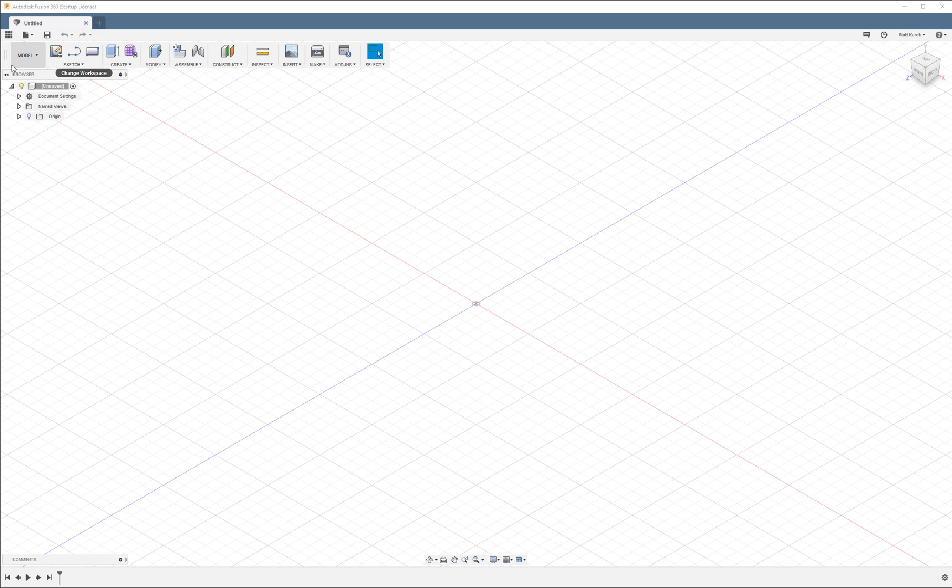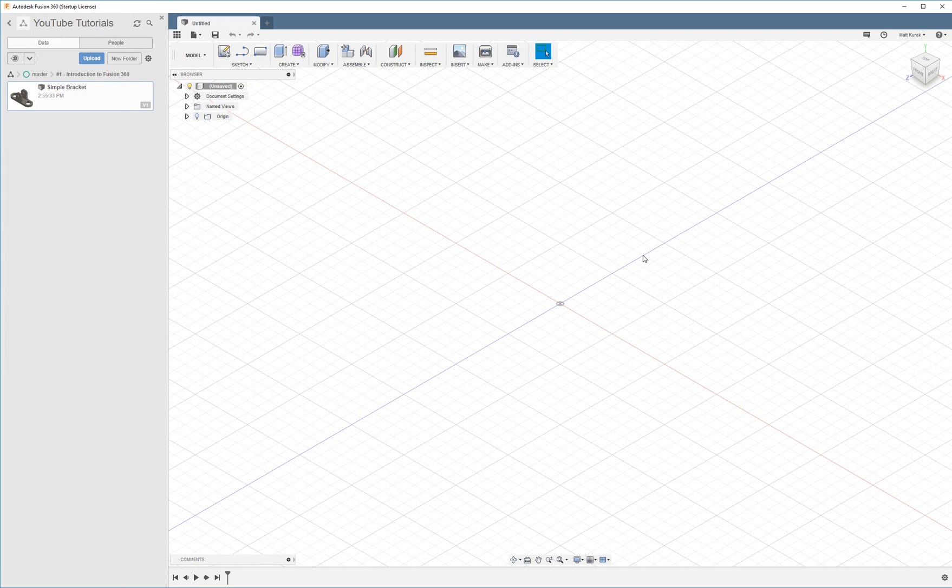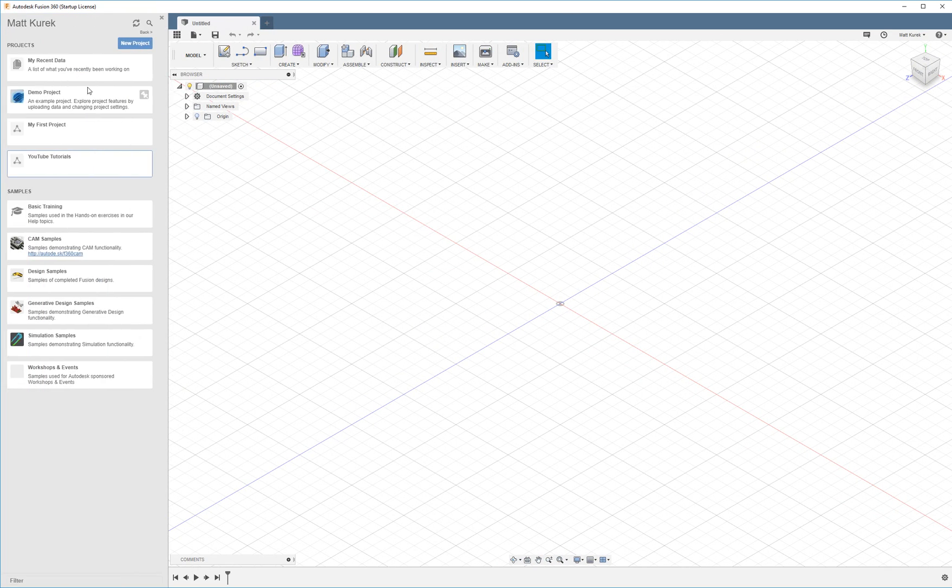So getting started, your program should look something like this when you open it for the first time. Over here on the left you're going to see your data panel. Your data panel is just a file browser.